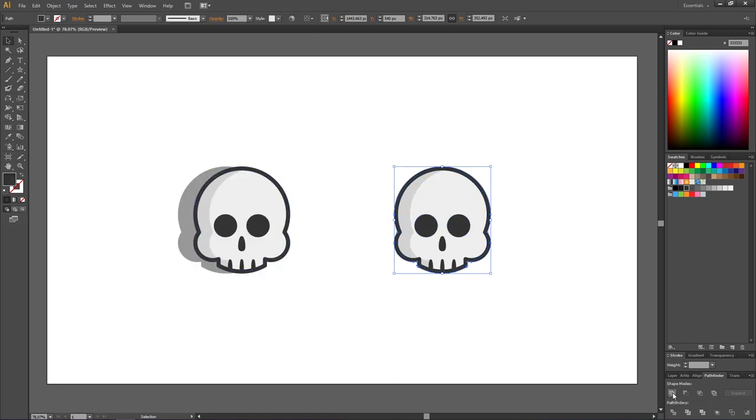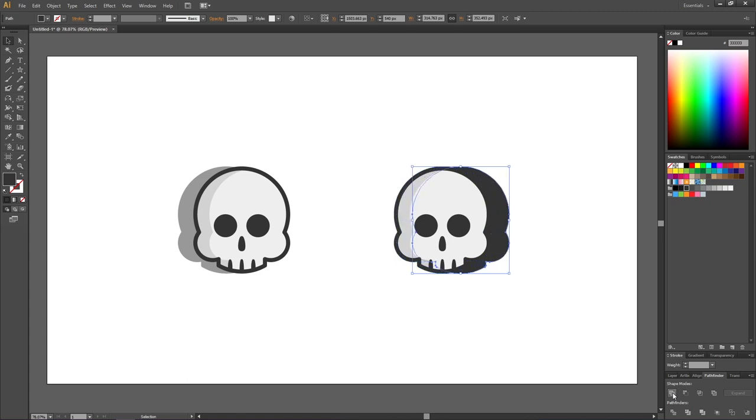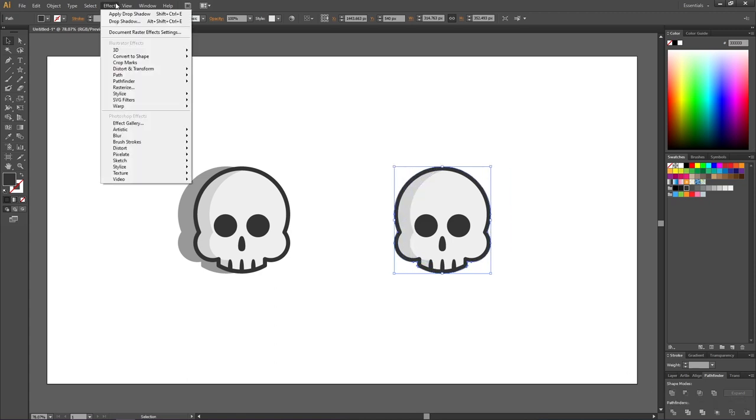This will turn the shape behind into one single shape. Now go to Effect, go to Distort and Transform, and select Free Distort.